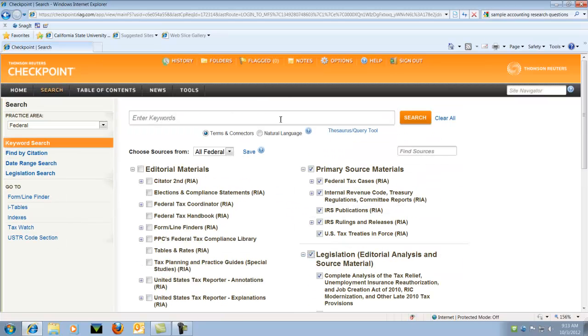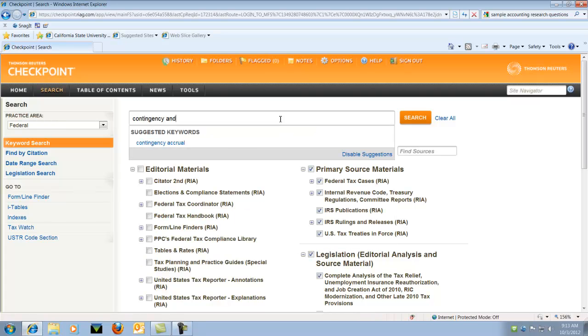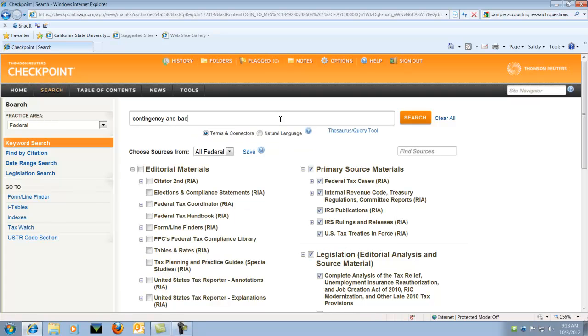And let's type in the search box. I'm going to choose Contingency. And I'm also going to search Bad Debt.